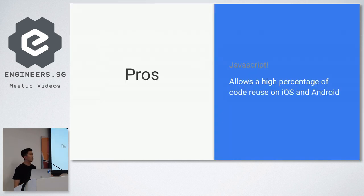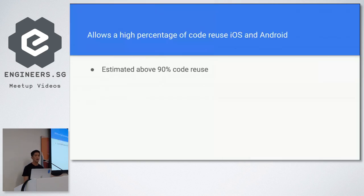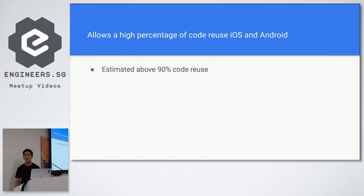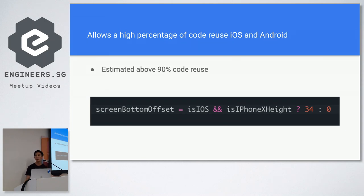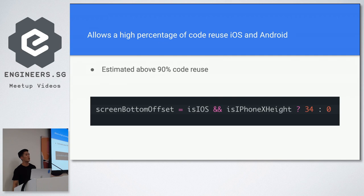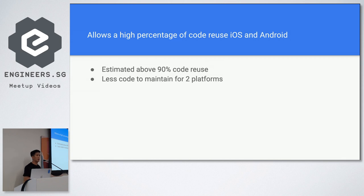Another pro would be that there's a high percentage of code we use for two platforms iOS and Android. For us we have an estimation of about 90%, maybe even more. So sometimes you do need to have some platform specific code such as this. If it's an iOS you've got to have a different offset if it's an iPhone X, something like that. But anyway you get much less code to maintain for two platforms so that's a big win.